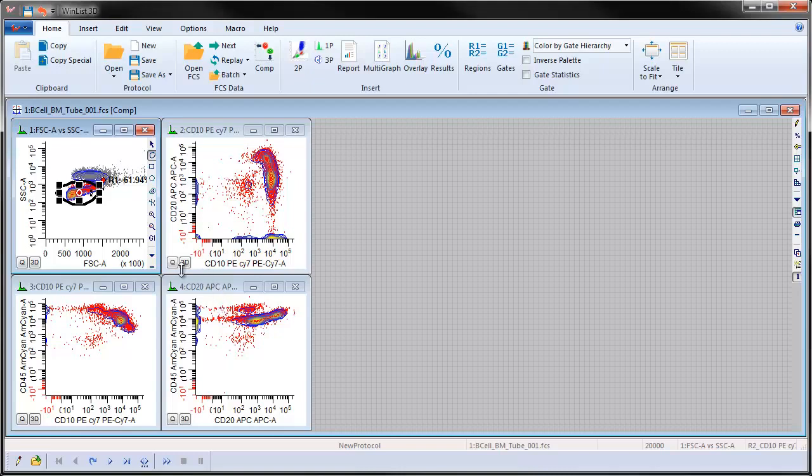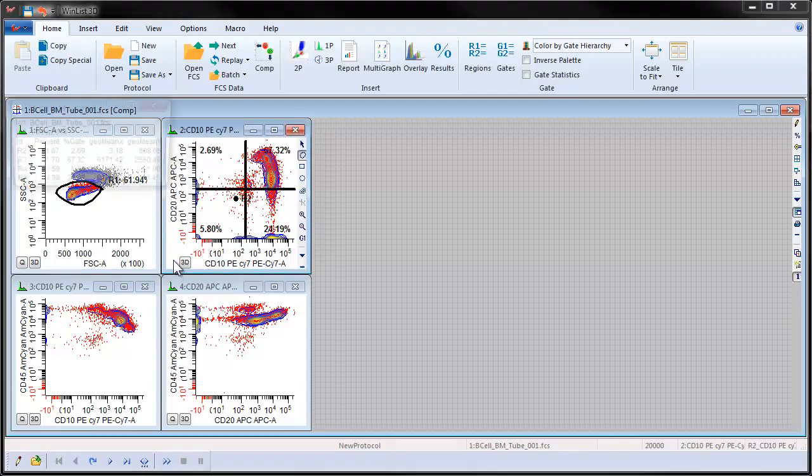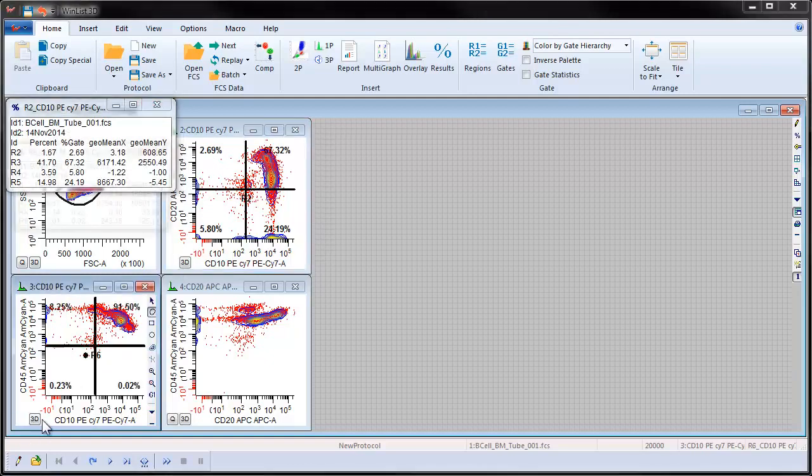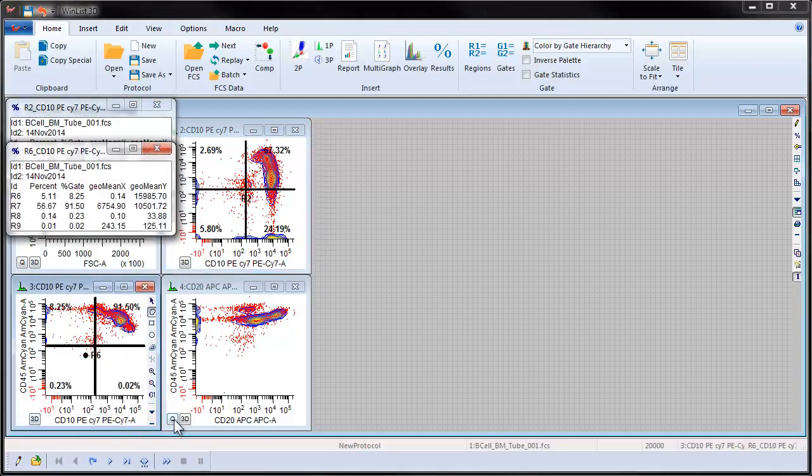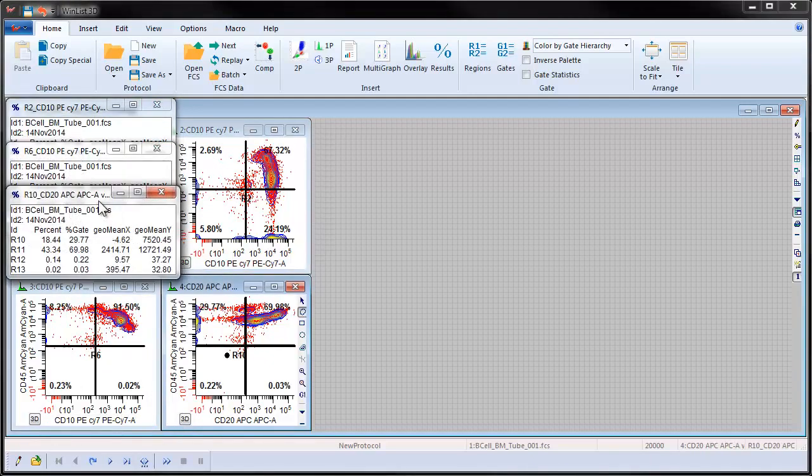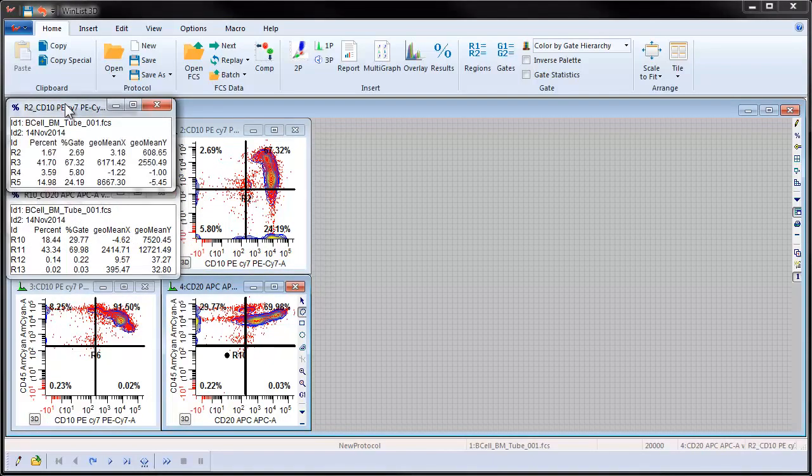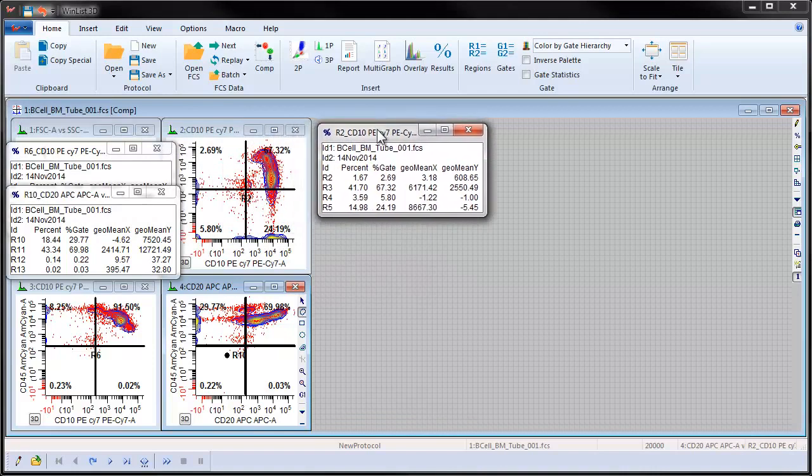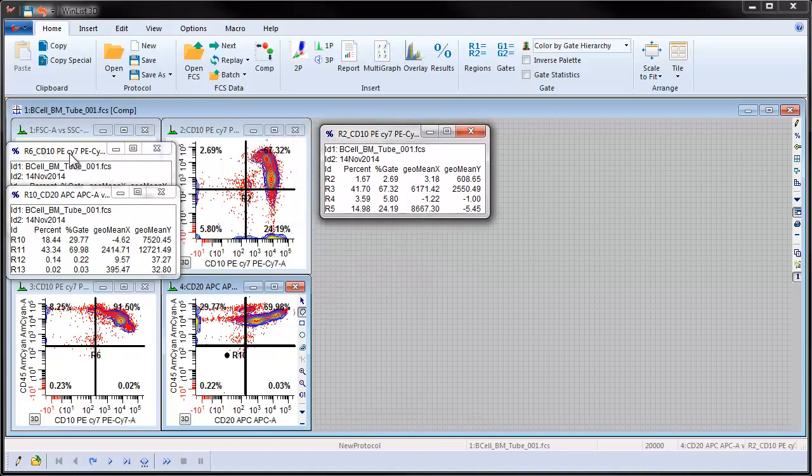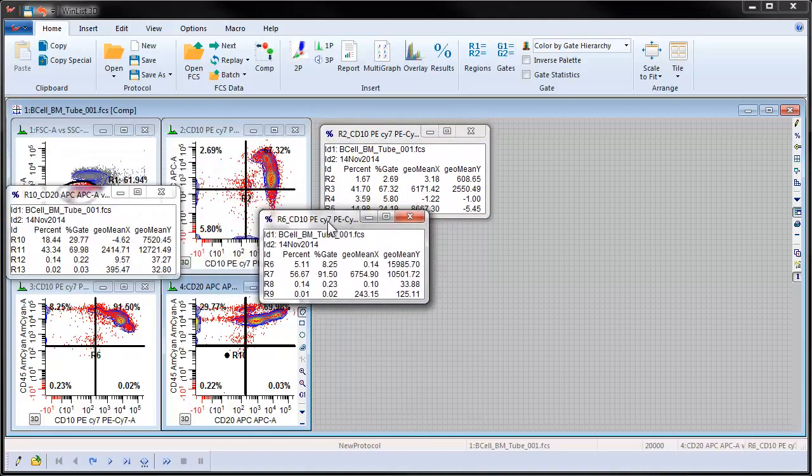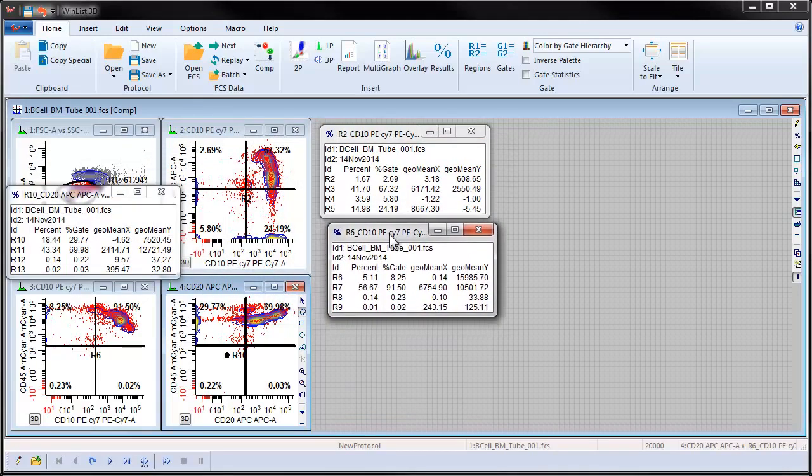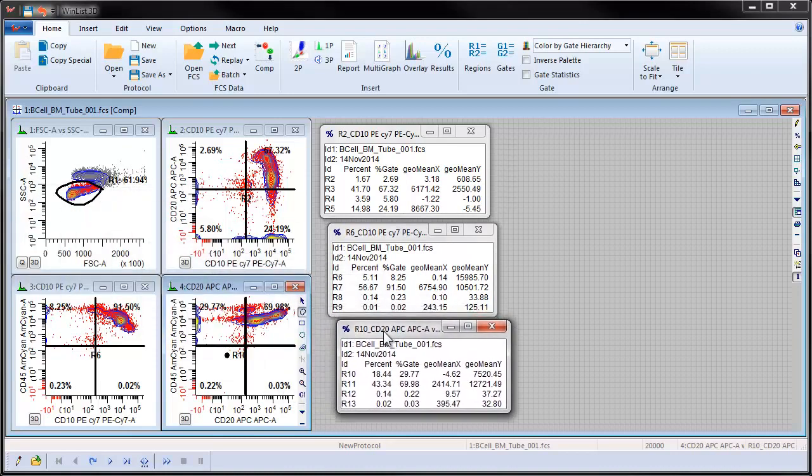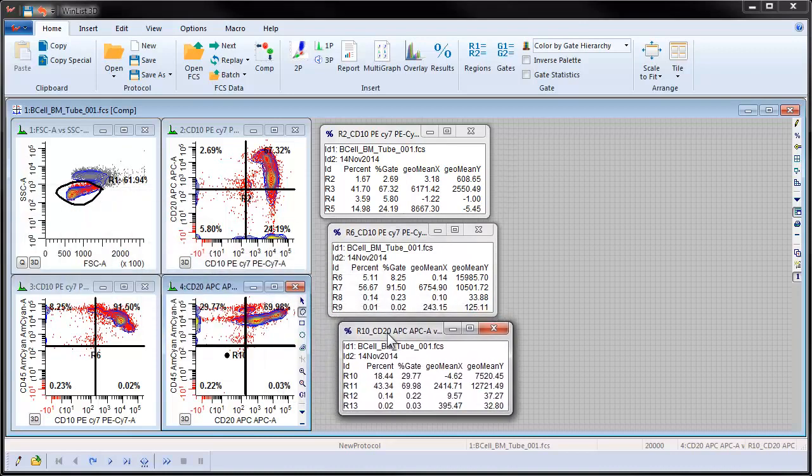Click the Q button, meaning quadstat, in the lower left corner of each of the gated histograms. A quadstat region will appear on each histogram and a results window for each quadstat will be displayed. Arrange the results window so that they are visible and not covering the quadstats.